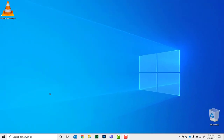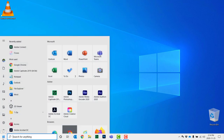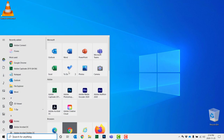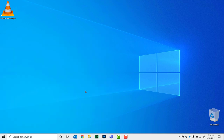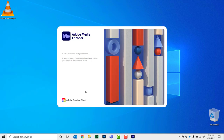Fortunately, Adobe Captivate comes with Adobe Media Encoder. You also have Adobe Media Encoder if you have the Creative Cloud suite of products as well. I happen to have the latest version of Media Encoder here, and I'm just going to open that up.